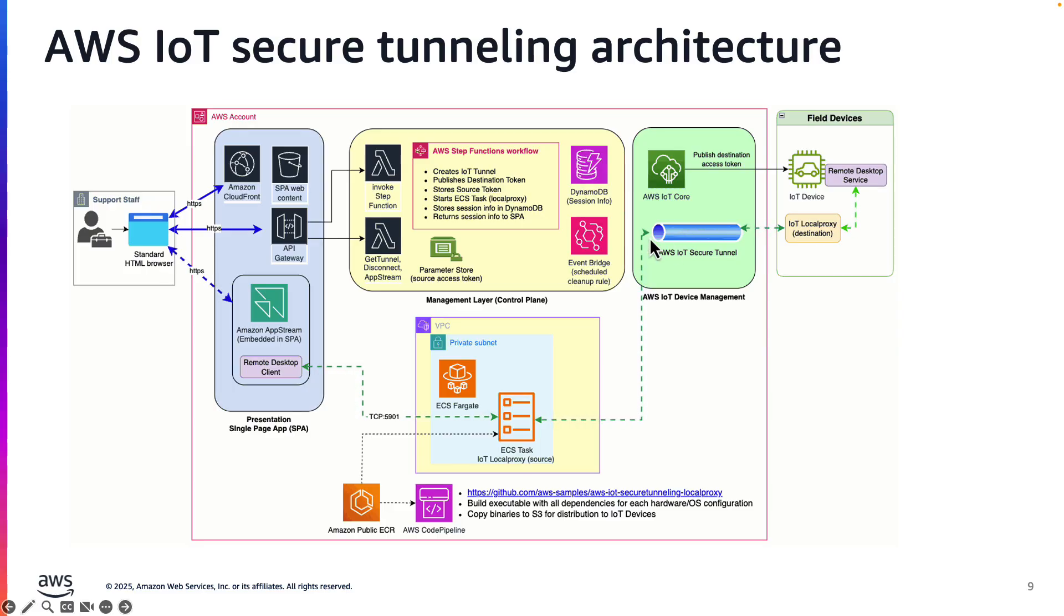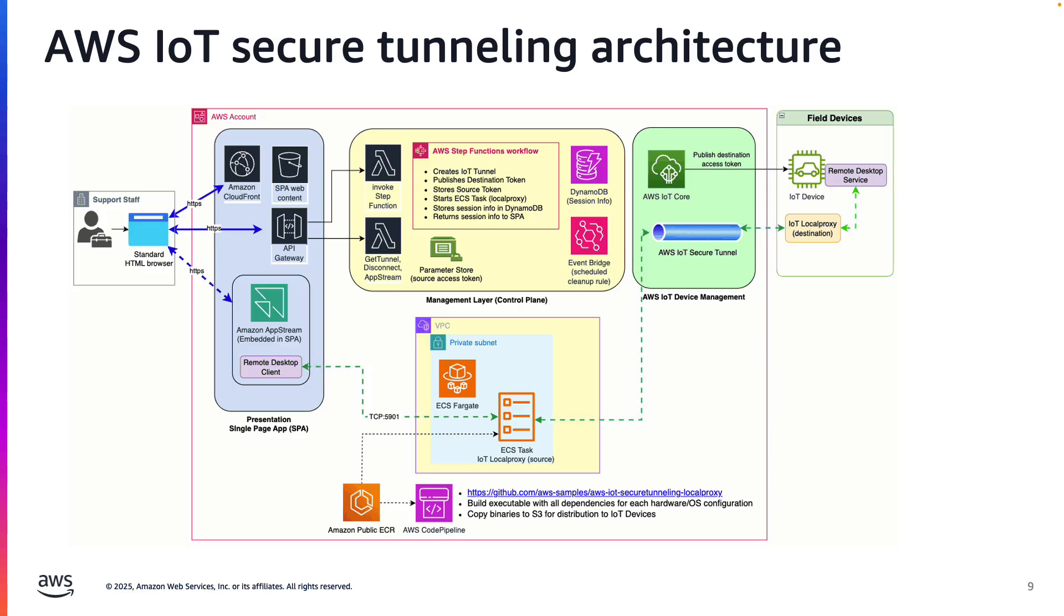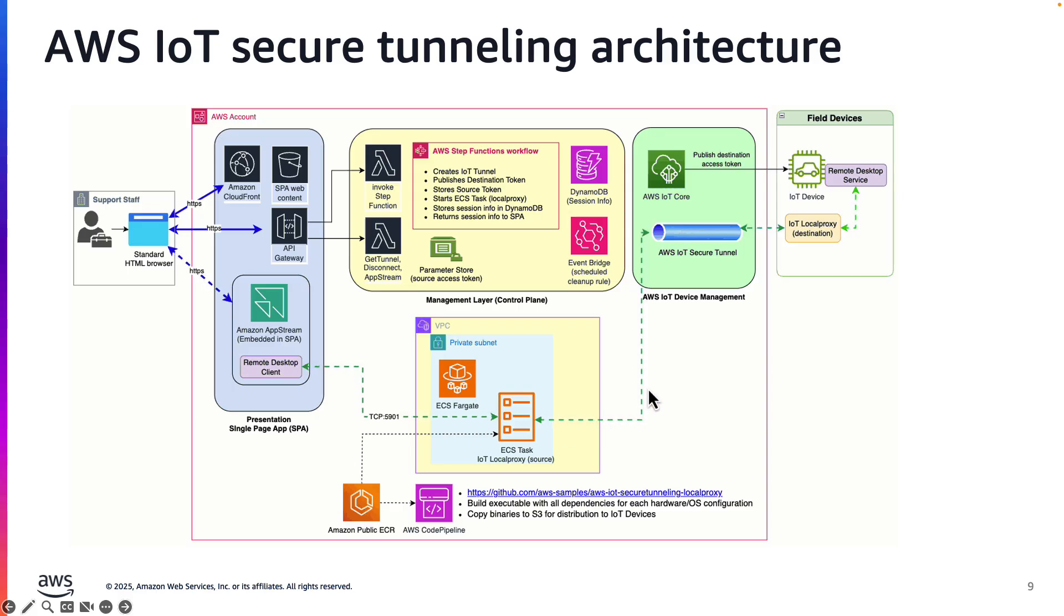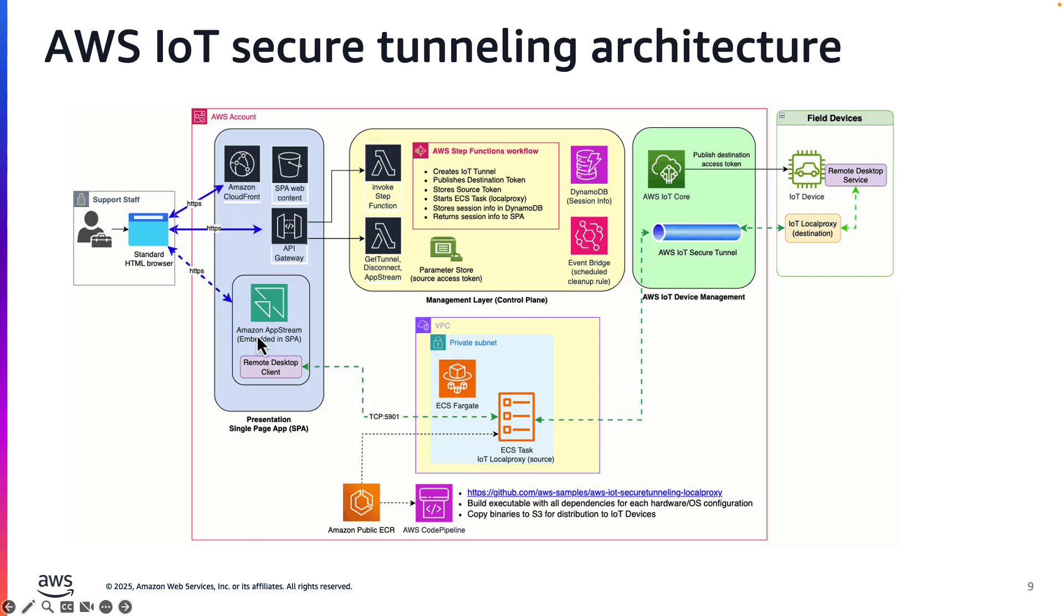With the tunnel created and local proxy running on both sides of the tunnel, the remote desktop client is able to connect to the device, shown here with animated arrows. The desktop client connects to the ECS task's private IP address, and the connection is forwarded to the field device. The support staff is able to view and interact with the remote desktop client streamed to the user's browser.